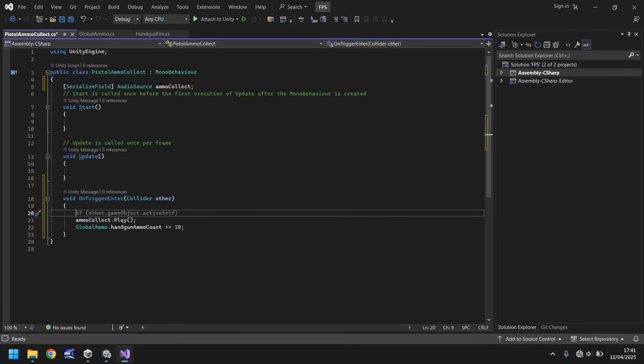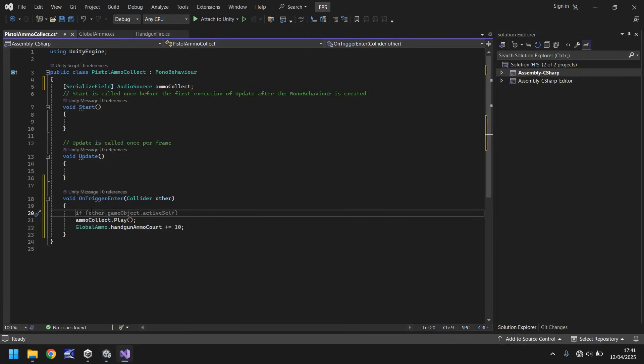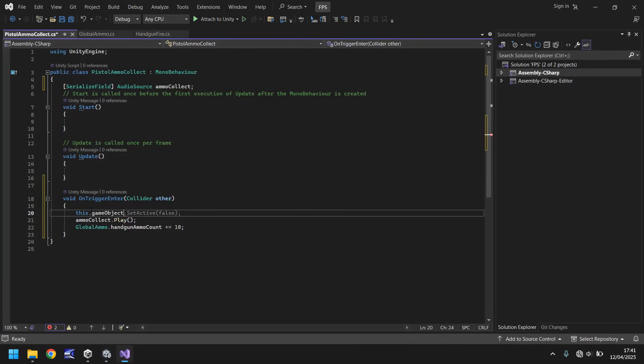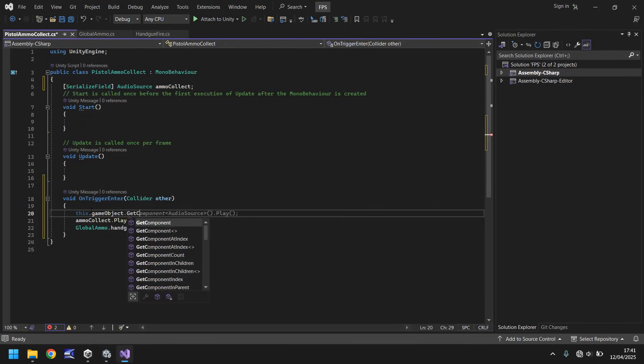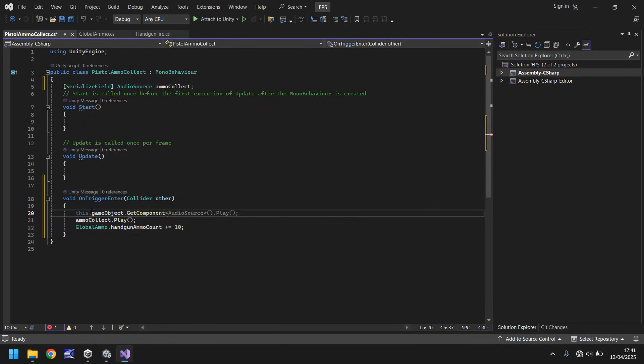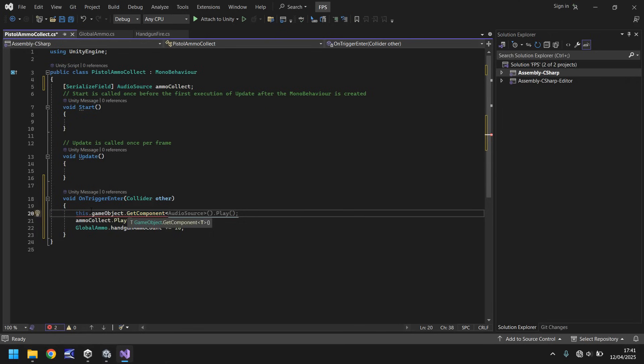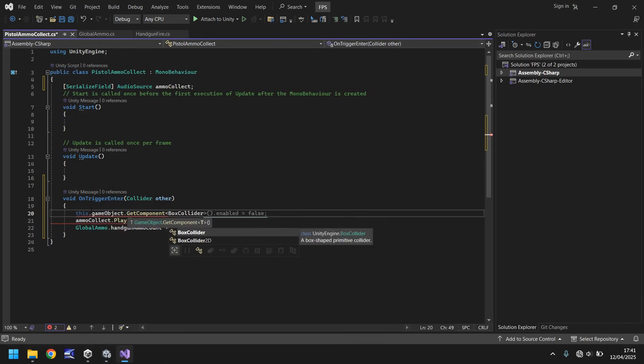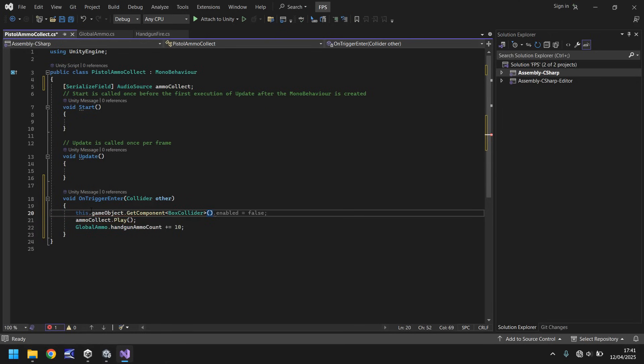So if we go back to our script and we say, so in the onTriggerEnter, this.gameObject.getComponent. And you can see it's already kind of predicting what we're going to do, but it's not quite right. So after getComponent, we put in the spiky brackets box collider and then open close bracket. And you can already see it is predicting what we're going to do here. So .enabled equals false. That means that we've turned off this collider so we cannot play this ammo collect again. We cannot add another 10.